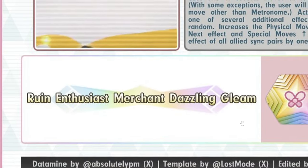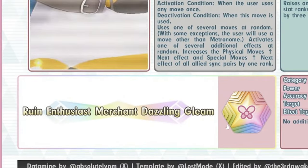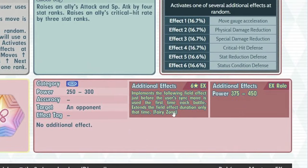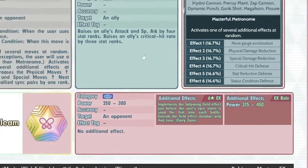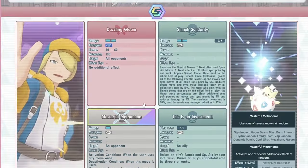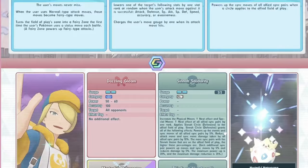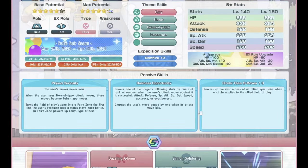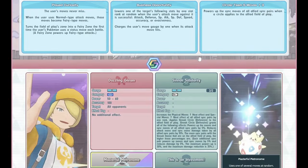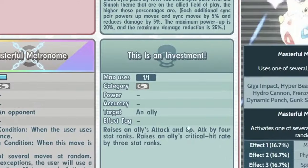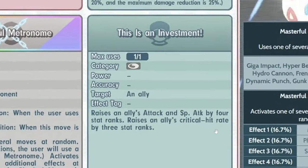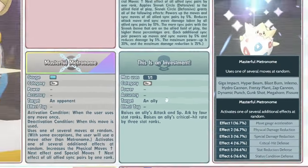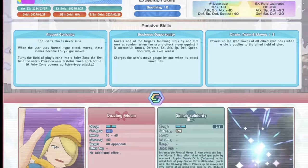Ruin Enthusiast Merchant Dazzling Gleam, that's a long name. So it's a fairy zone thing. And then the actual attack, he is very interesting, I would say, quite interesting. So he can summon fairy zone 2 times, which is nice I guess. I think I just skipped over the trainer move. Move Freak, plus 4 attack and special attack and max crit. Okay, that's alright.